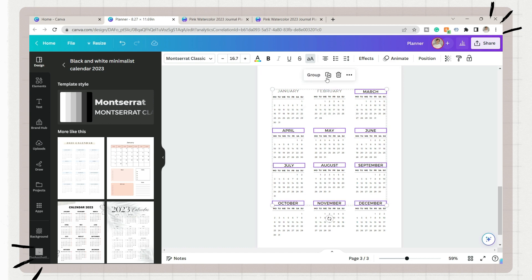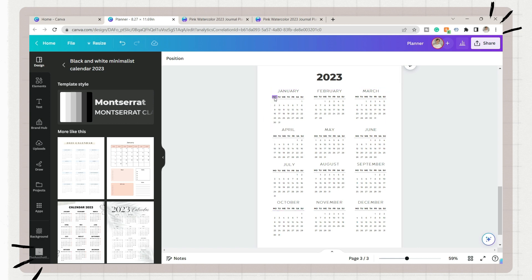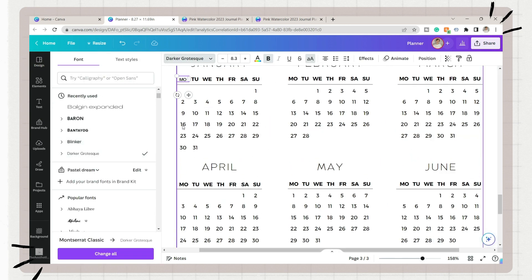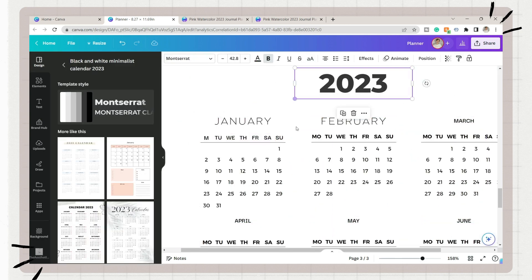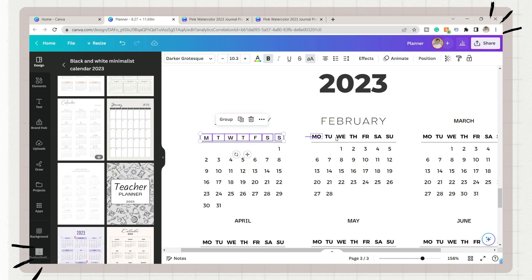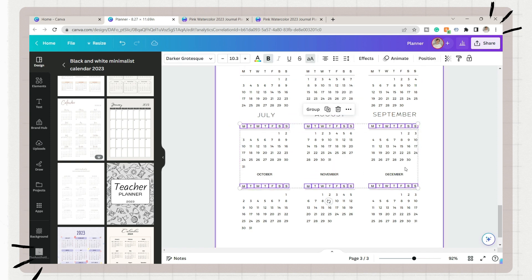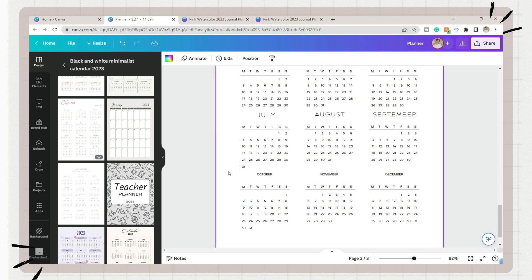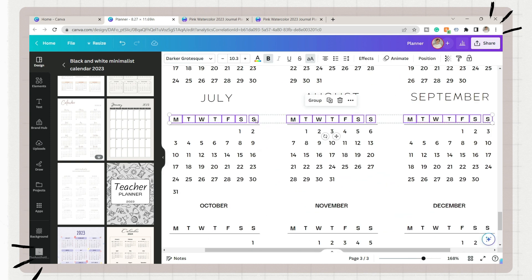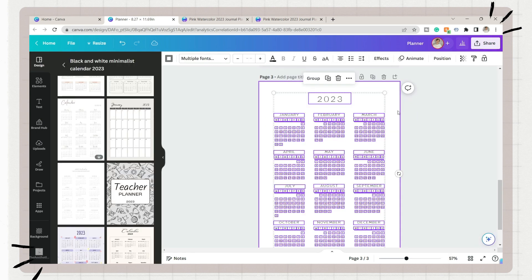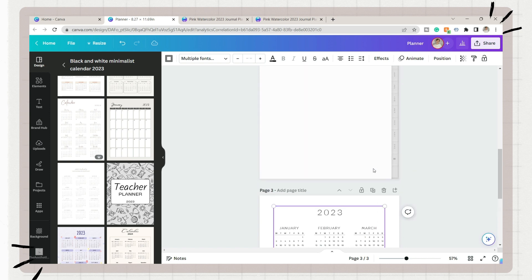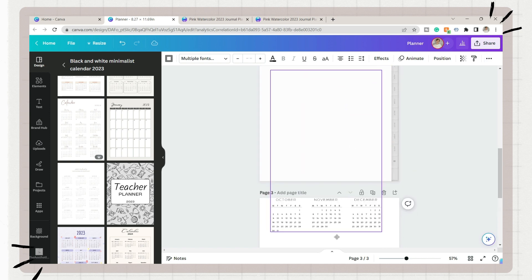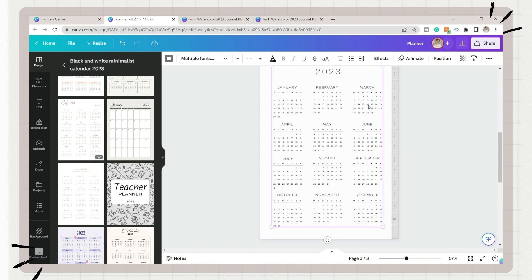A tip or hack that you can use is if you're planning to apply a specific style of font on another set of texts, instead of manually adjusting the fonts, color, size, etc., you can select the text with the style that you like, click on the paint roller icon, and click on the other text that you want to have the same style with. Once you're satisfied with how it looks, select the template or the calendar.